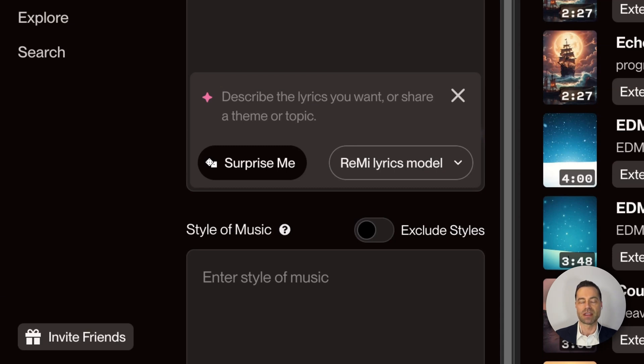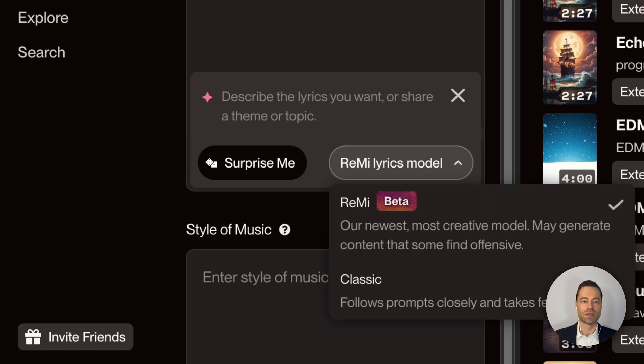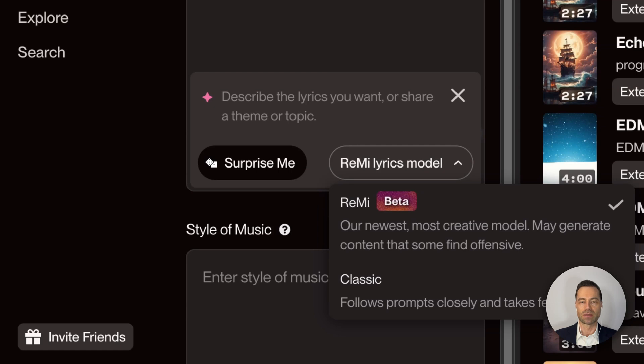You can specify a theme or a particular topic, and of course you still have the surprise me button if you want to use it, but right next to it there's now a new lyric model that you can select which Suno claims is its most creative model yet.